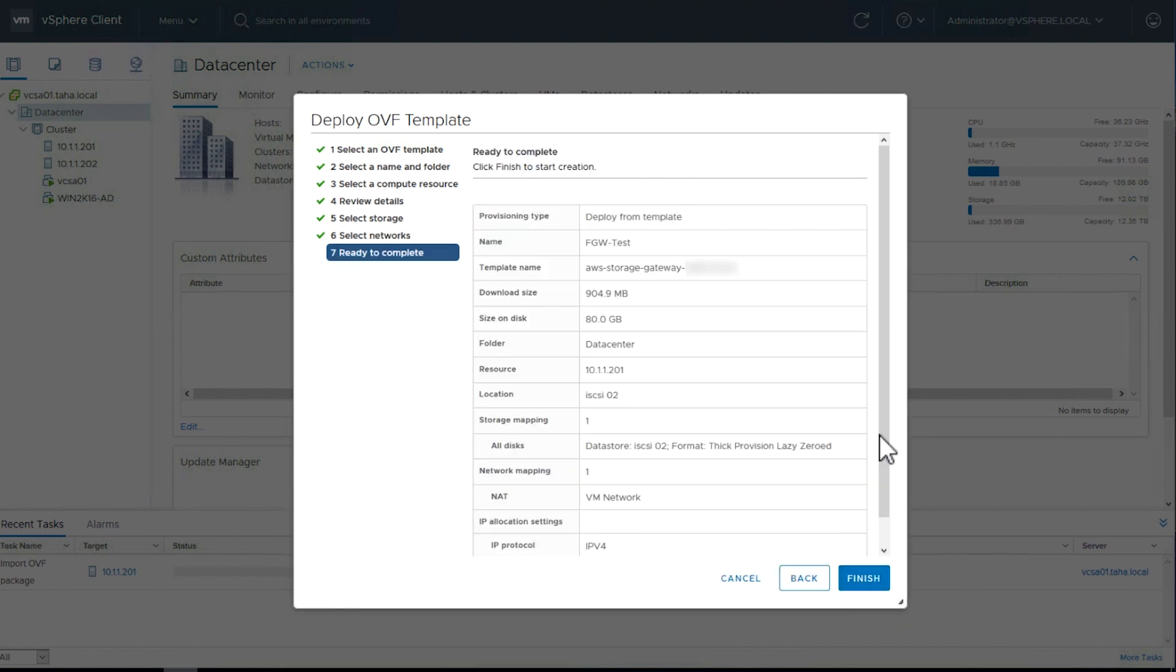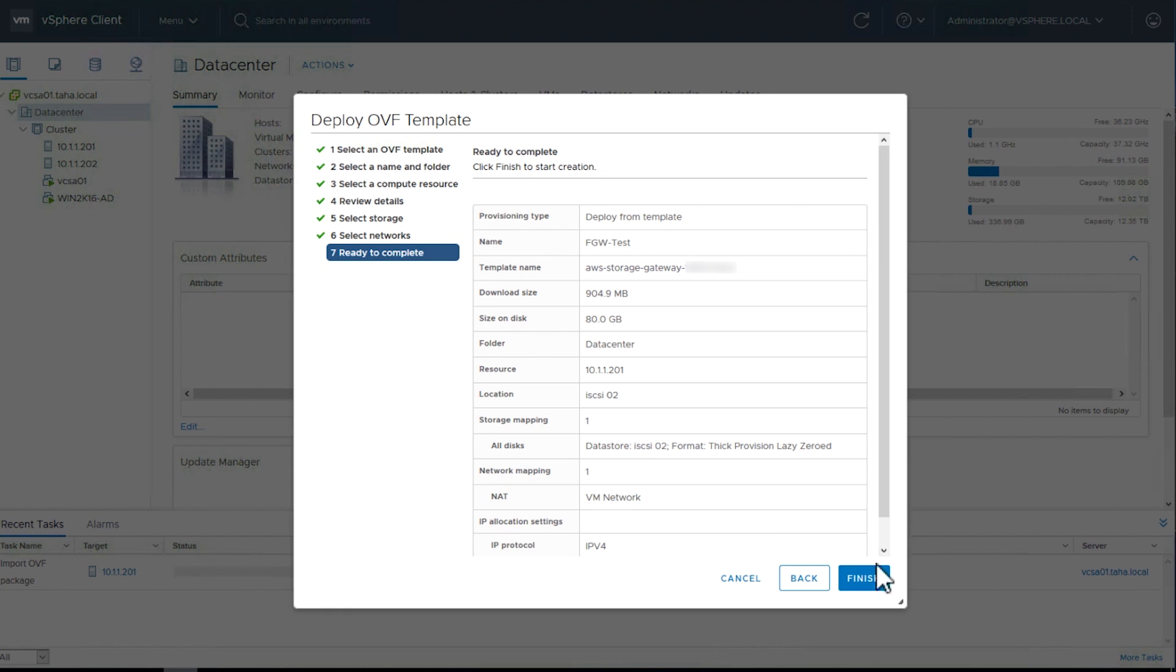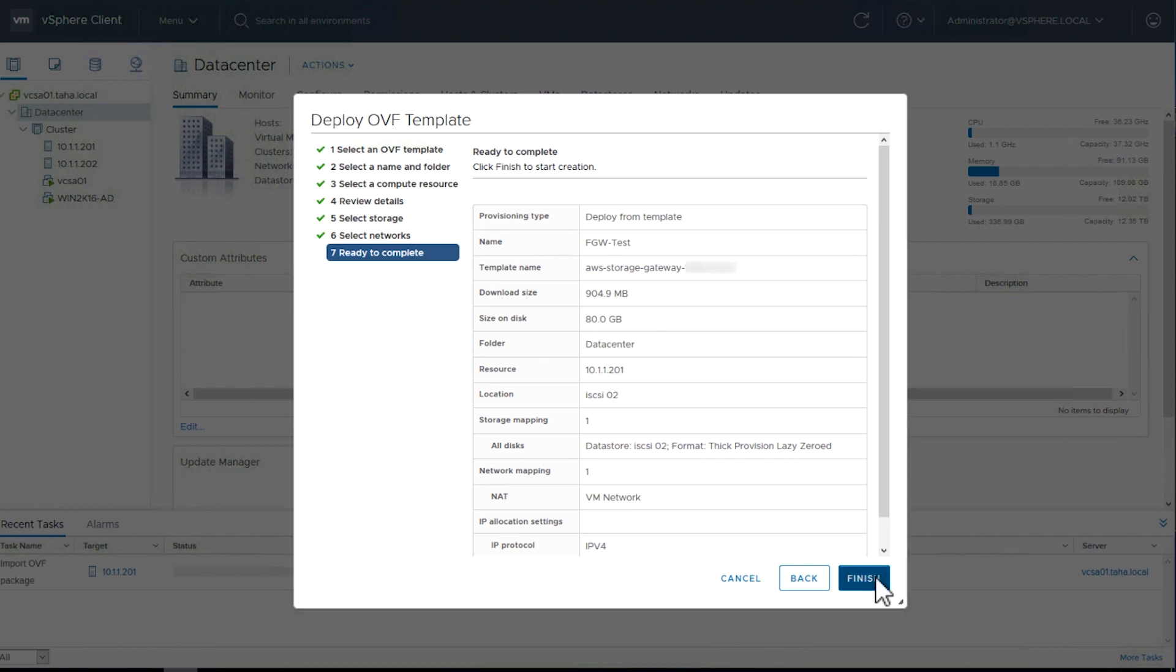Review all the details on the next page. When you are ready to complete the deployment, press Finish.